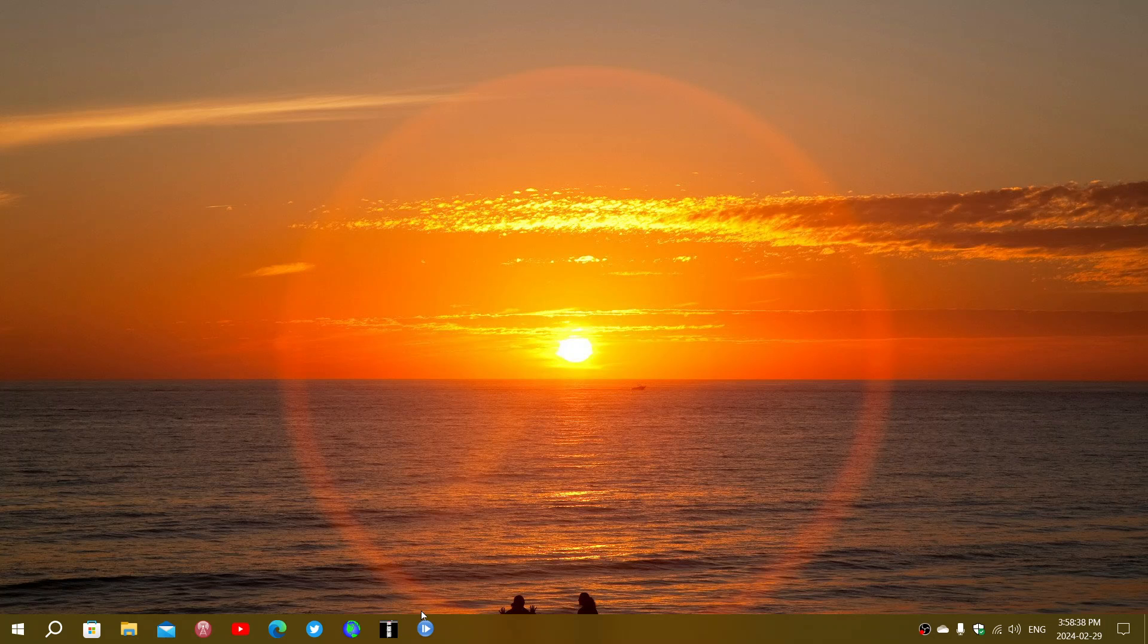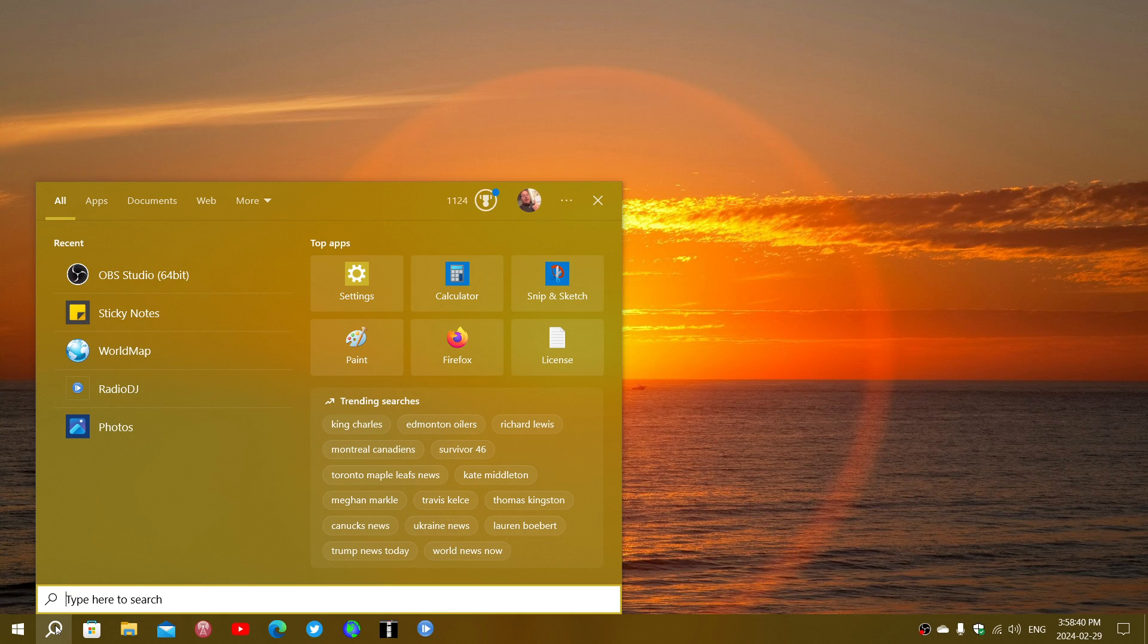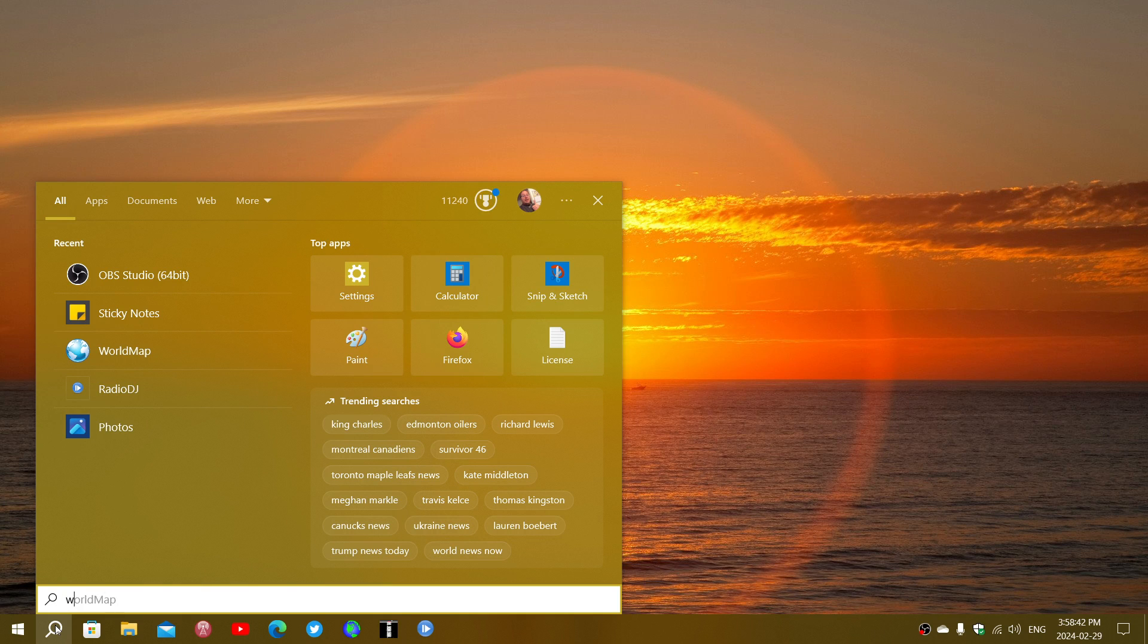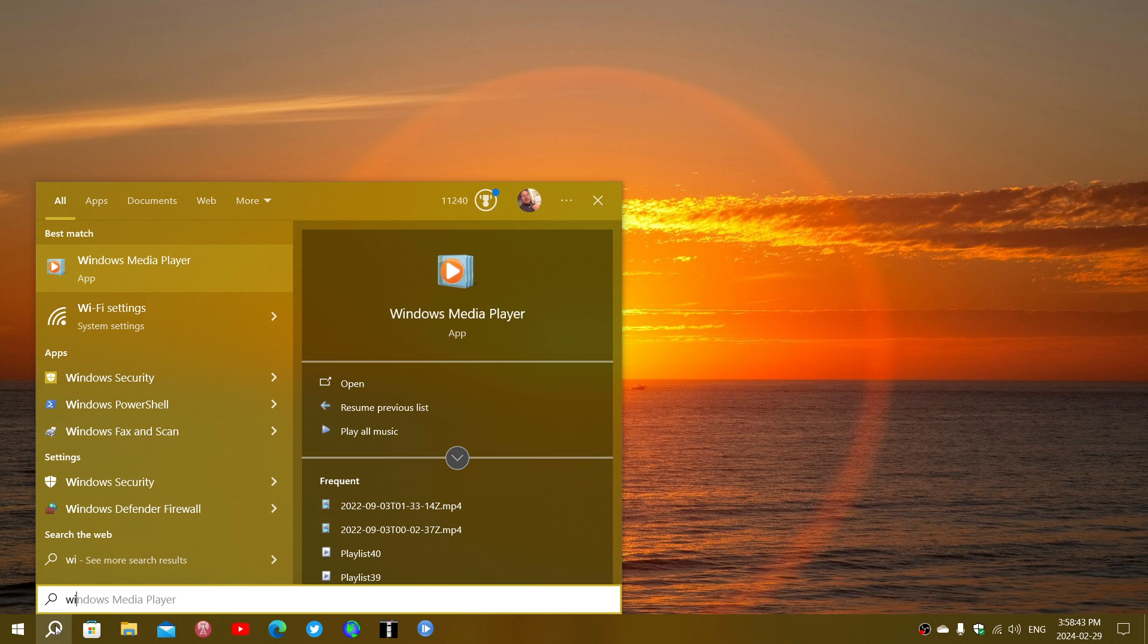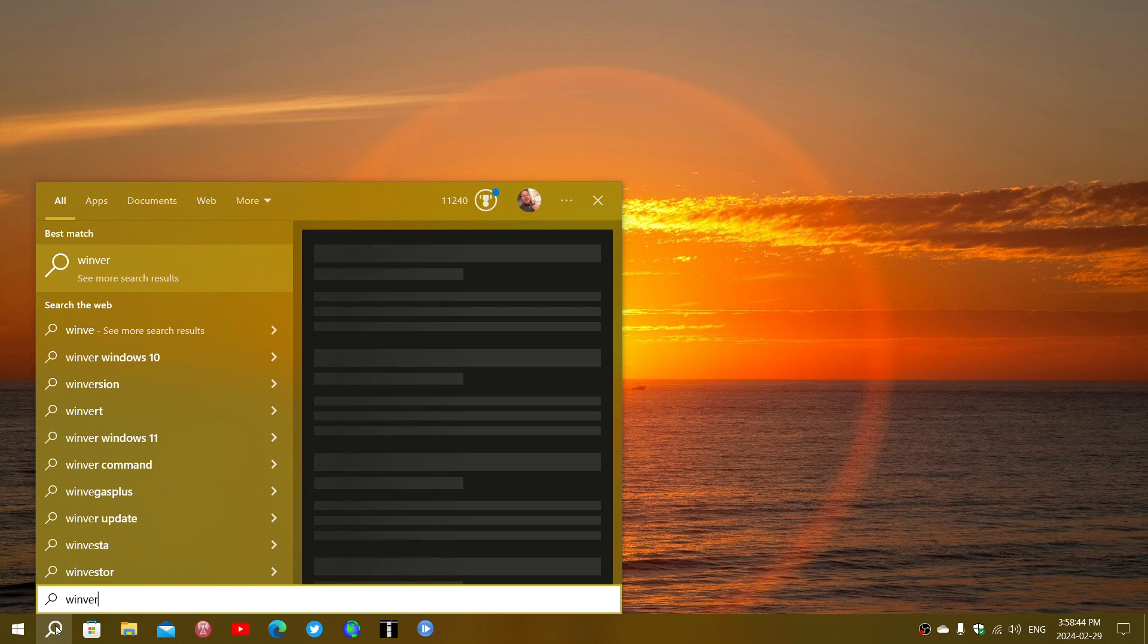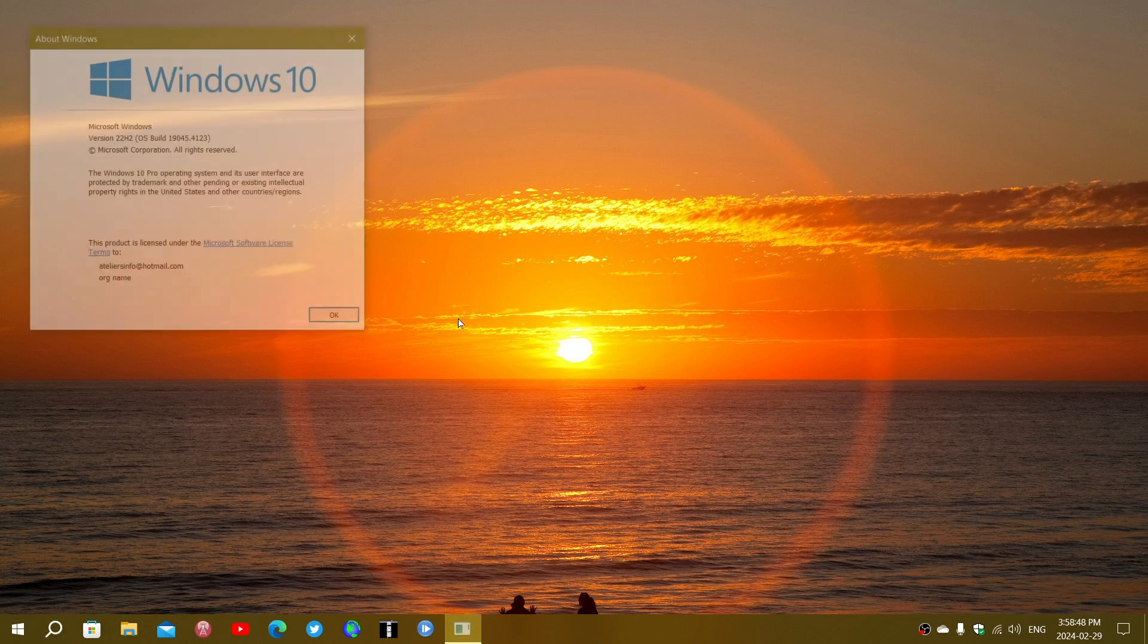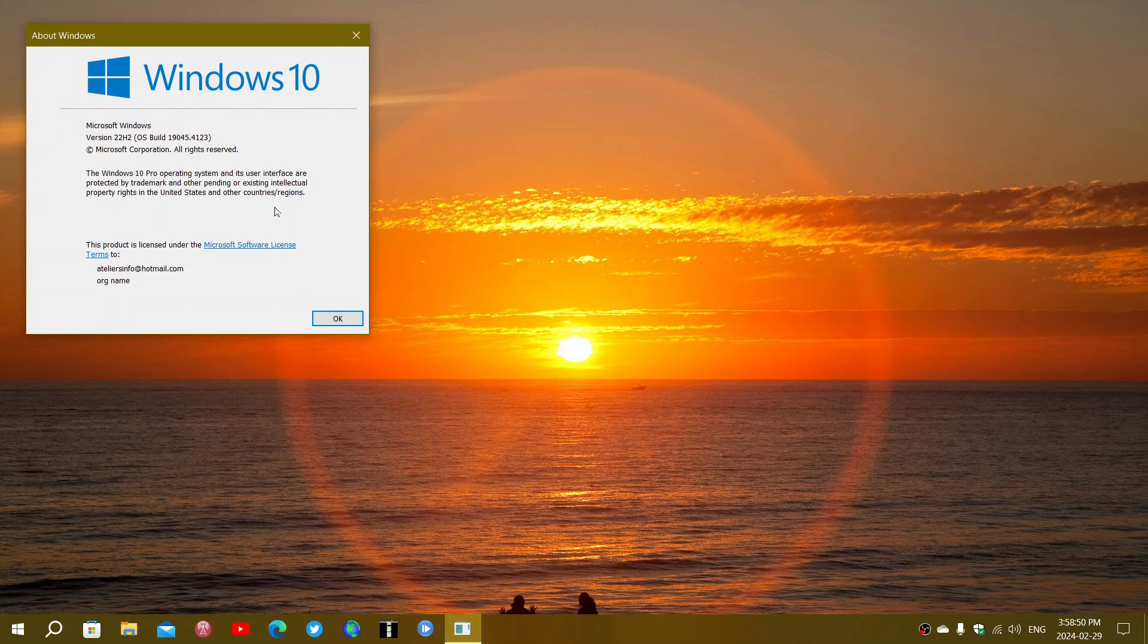Once this is done, you can check out if you have the latest version of Windows 10. You just type winver and go and check it out. You should be on 19045.4123 with this update installed.